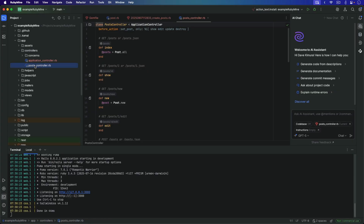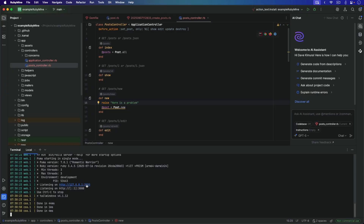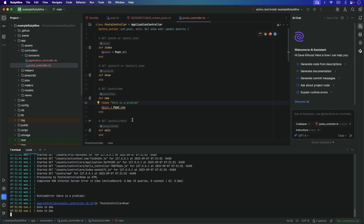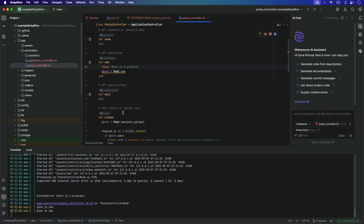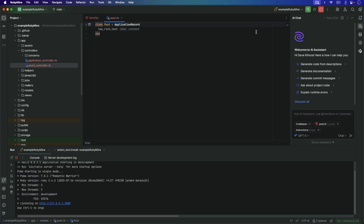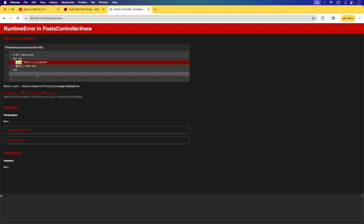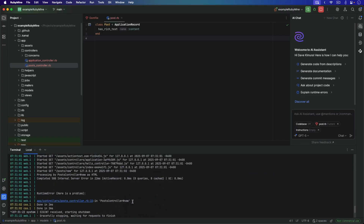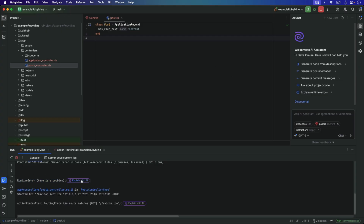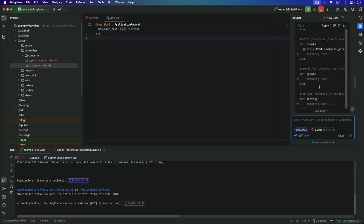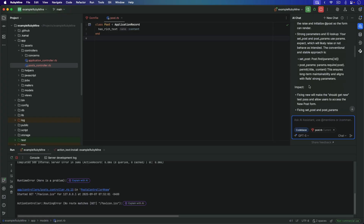On our PostsController new action let's add a raise. If we visit localhost and go to Posts and create a new one, we get the raise, but in our editor we don't really get that highlighted. We can stop the Rails server and run it from RubyMine instead. We'll start up our Rails application from RubyMine and refresh the page — same error as expected. But now running it under RubyMine we get something a bit different: there's an 'Explain with AI' option, and it looks like the AI is now trying to generate an answer as to why we have this problem.